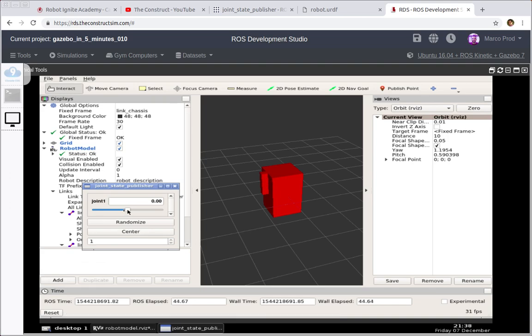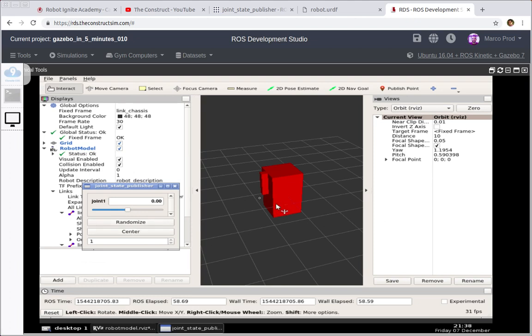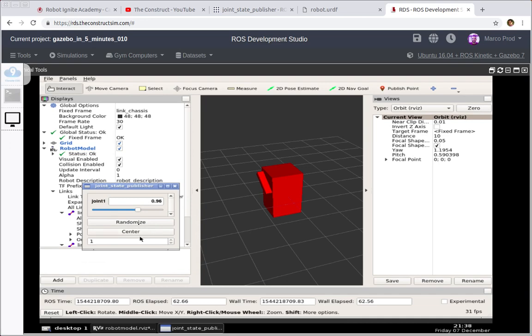So you can change the values of the joint position and as you can see the second link of the robot is moving around. So you can center the link to its original position or just randomize to check all the possibilities that you may have in this joint.